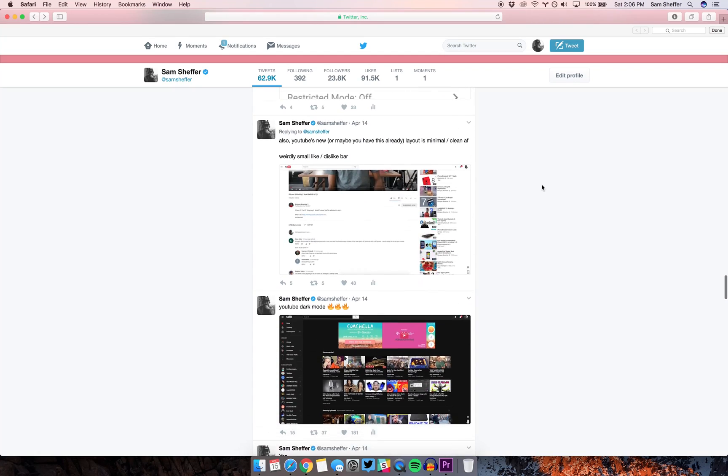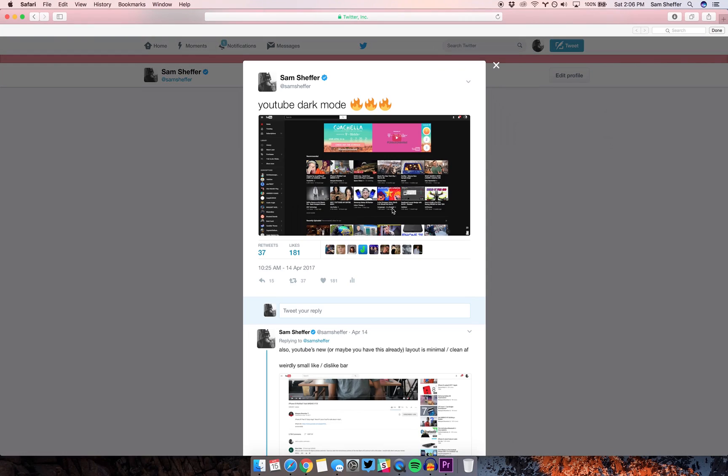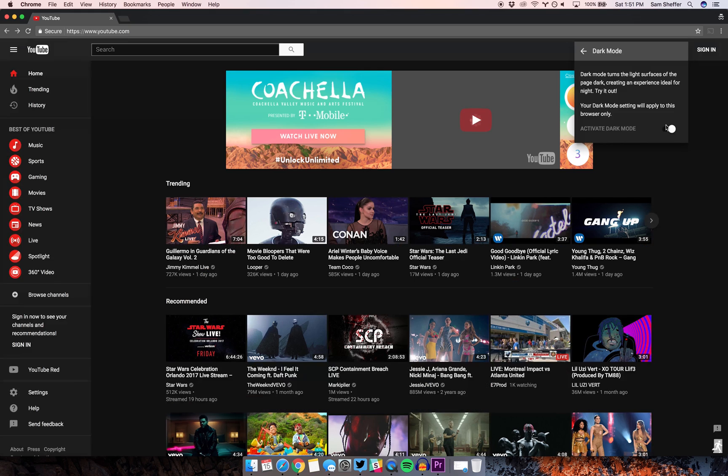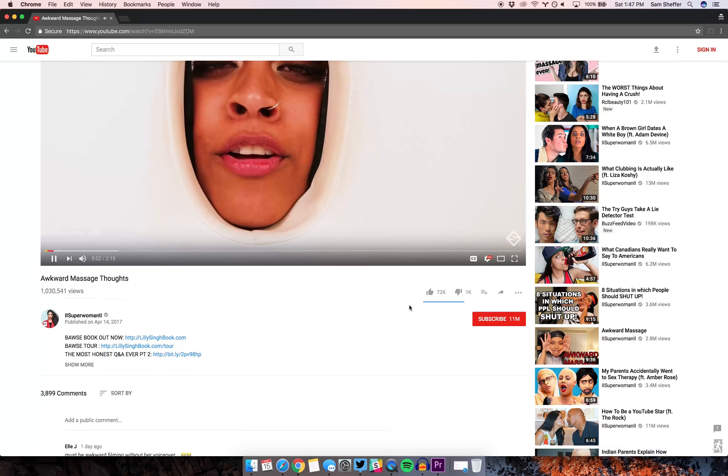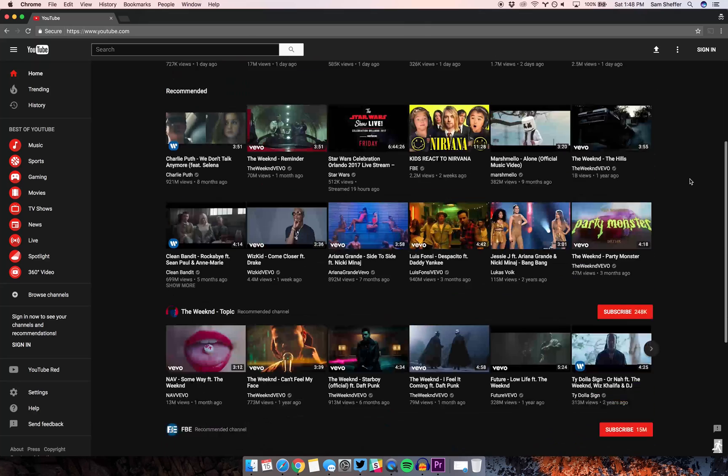If you follow me on Twitter, or you're an internet nerd like myself, you've probably already seen YouTube's Dark Mode. It's part of the website's new layout they've been testing, and will eventually roll out for all users.